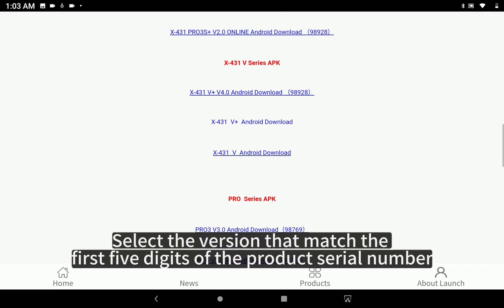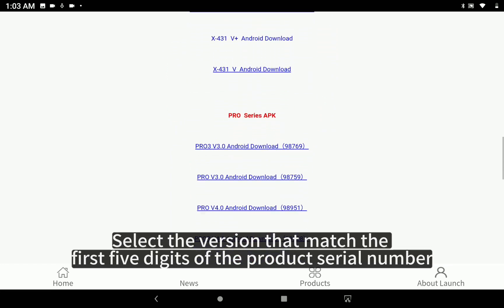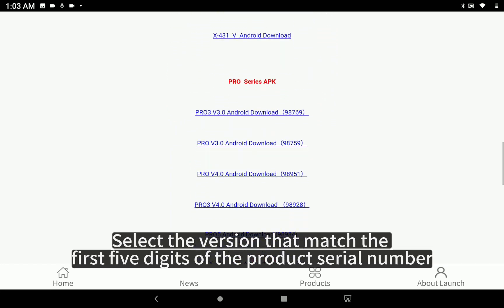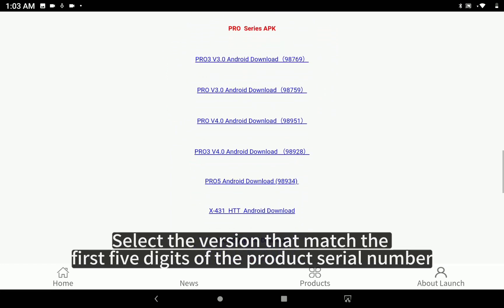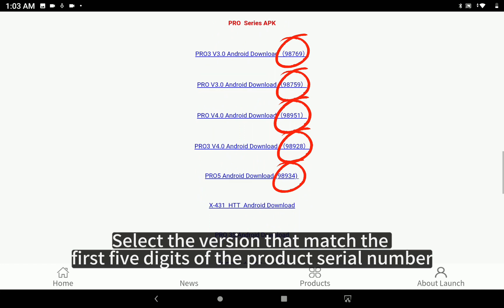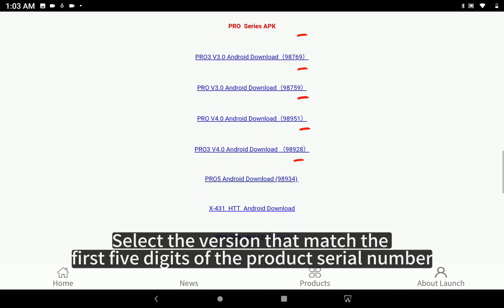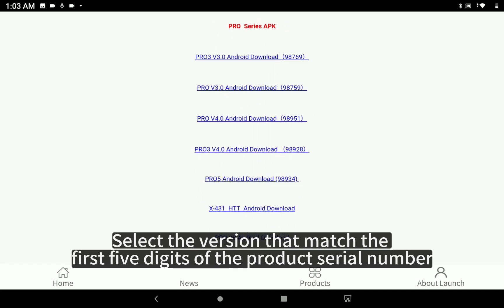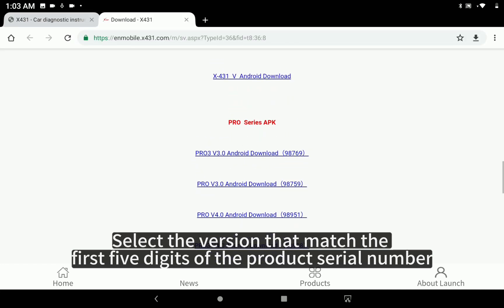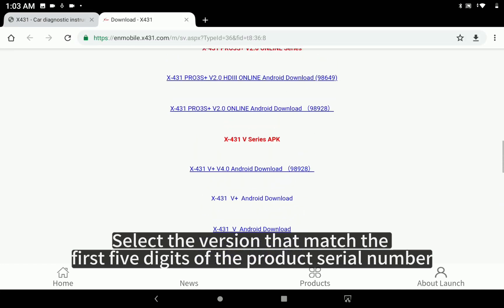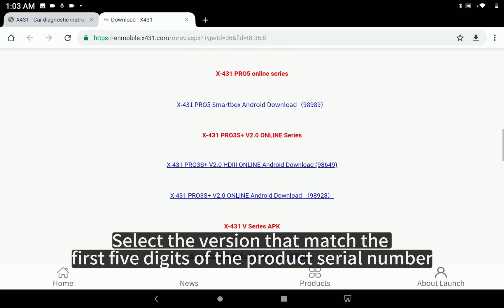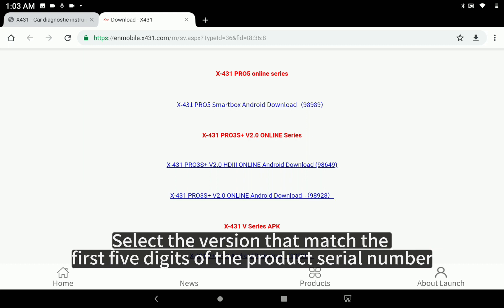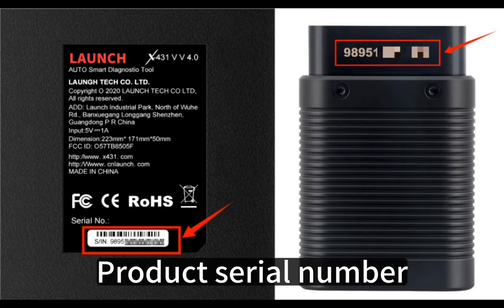Select the version that matches the first five digits of the product serial number.